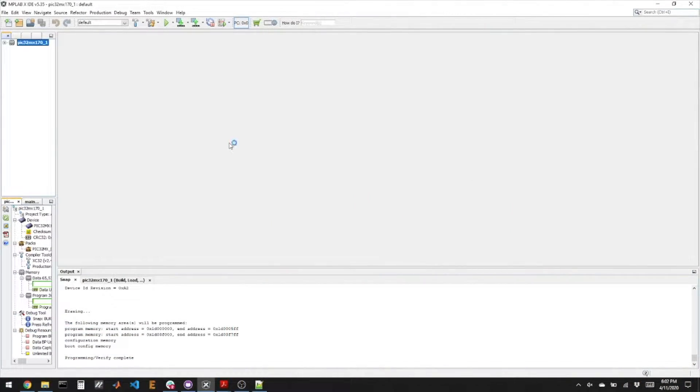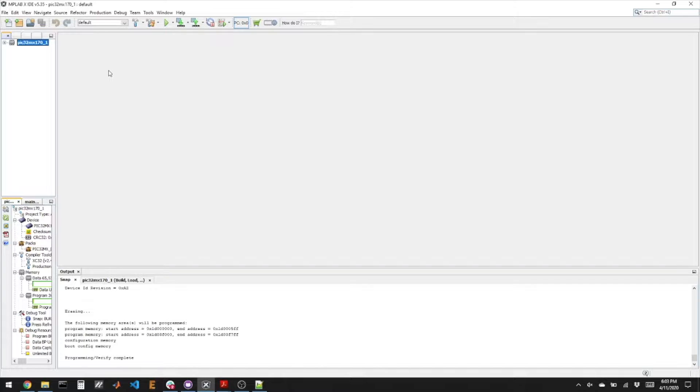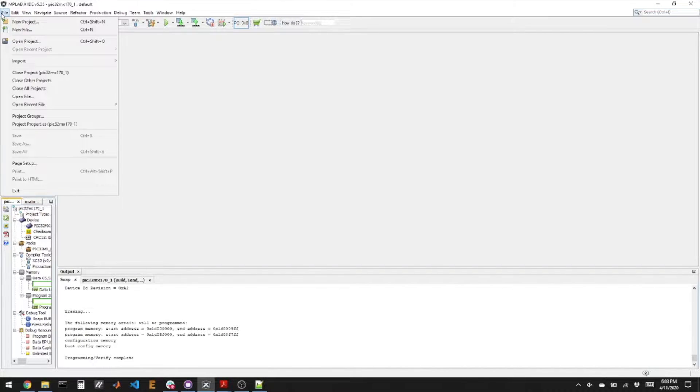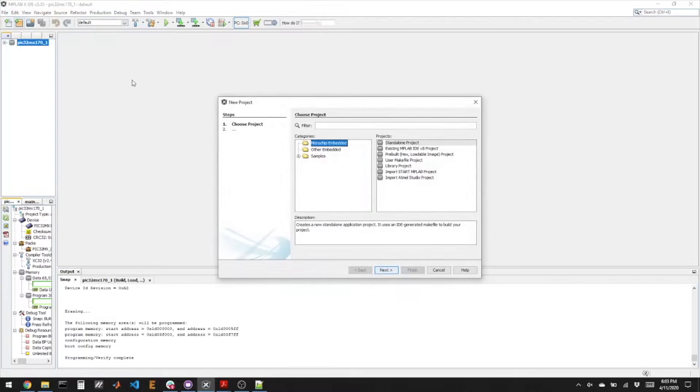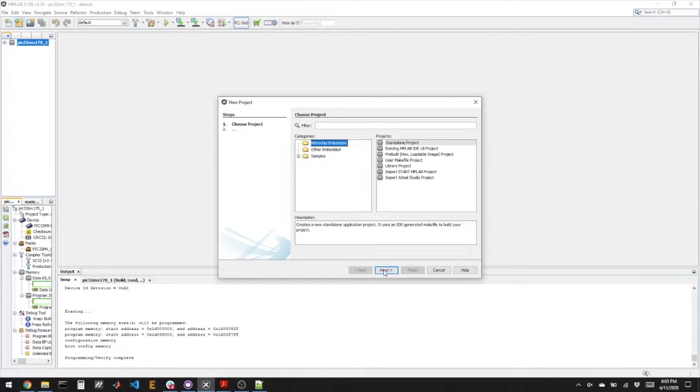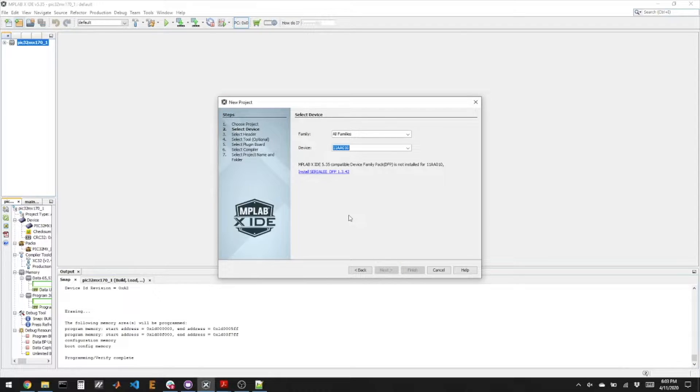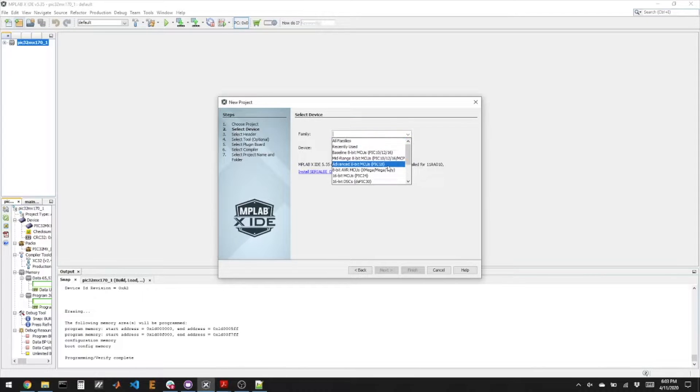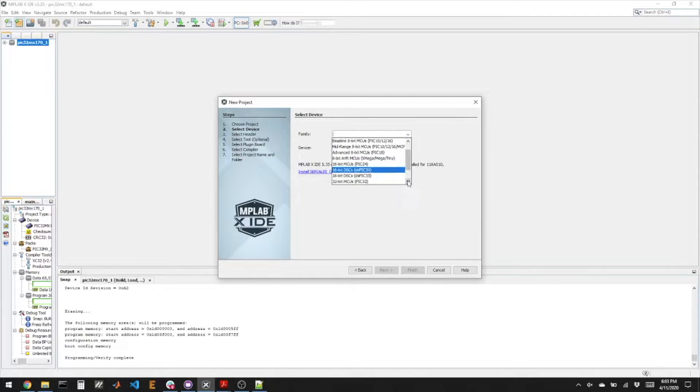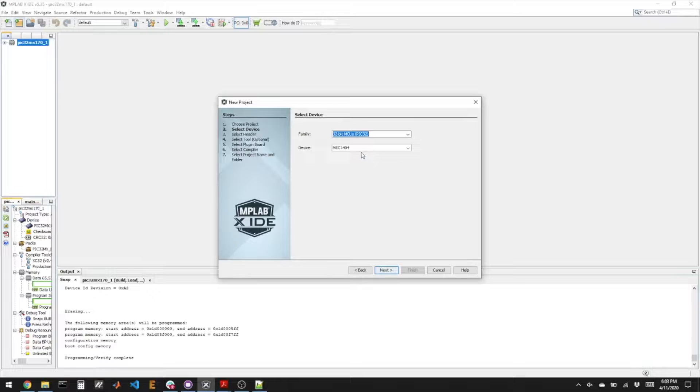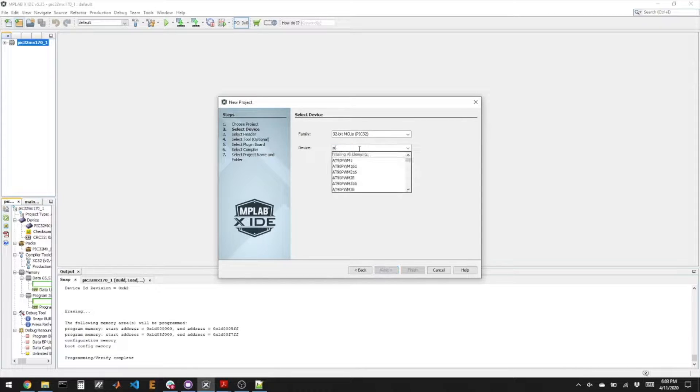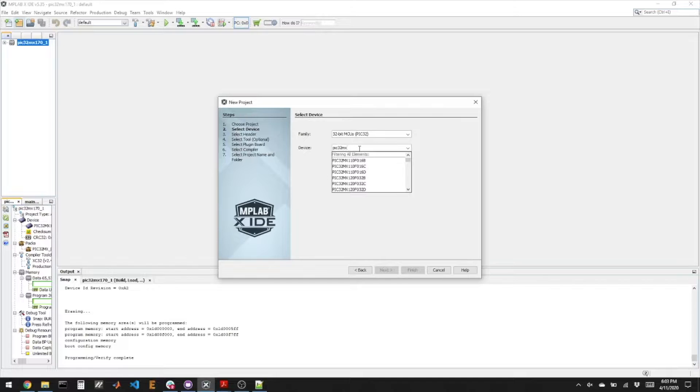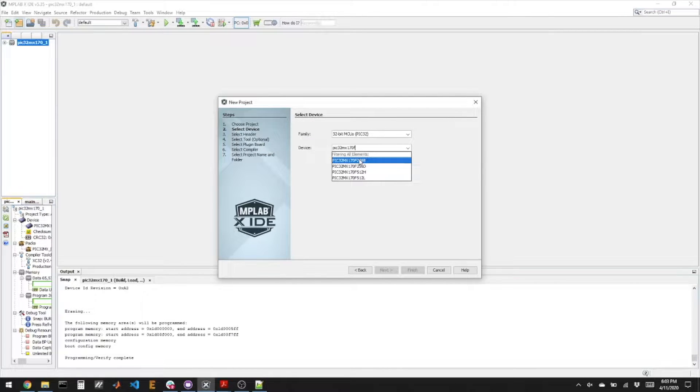Let's look at the code. I've opened MPLabX, the IDE. What we need to do is make a new project, and this is a standalone project. We're choosing the microcontroller here, so I'm using the PIC32MX series. And we have to choose the specific PIC, and I'm going to highlight it and type PIC32MX170F, and we're using the 256B.